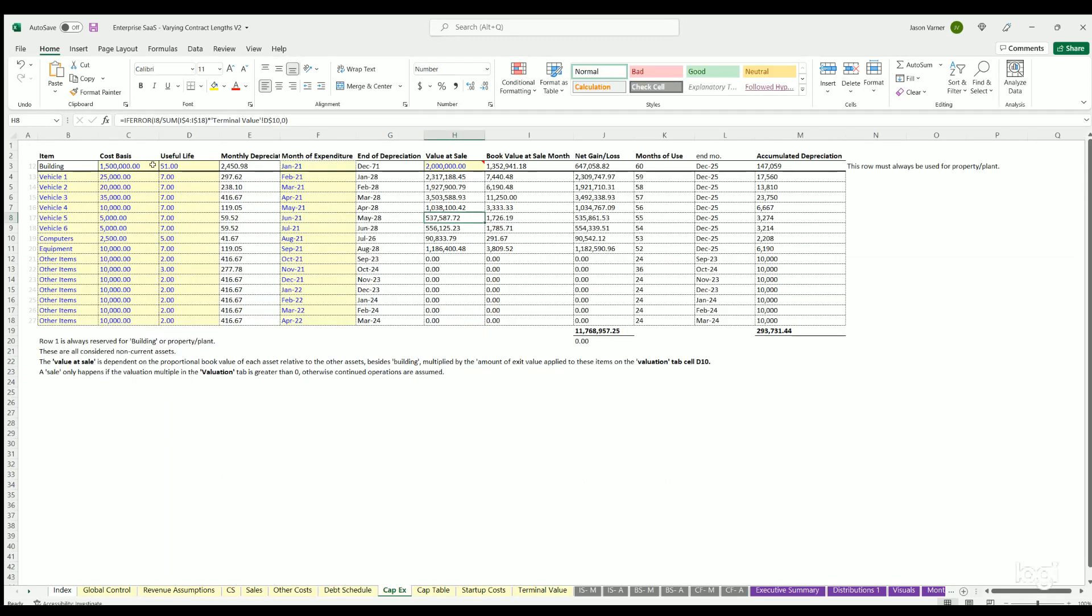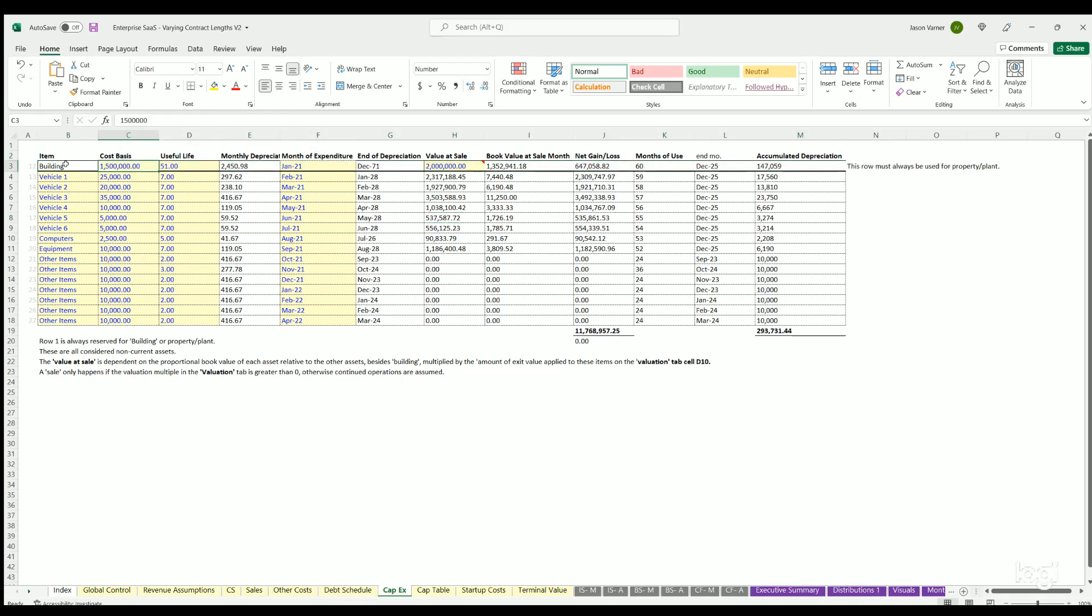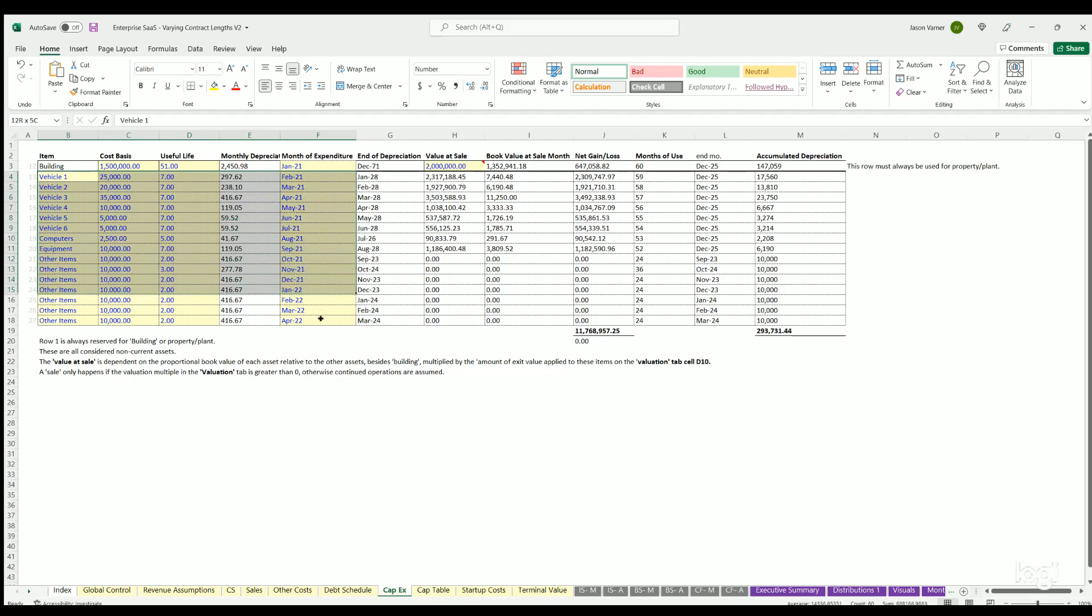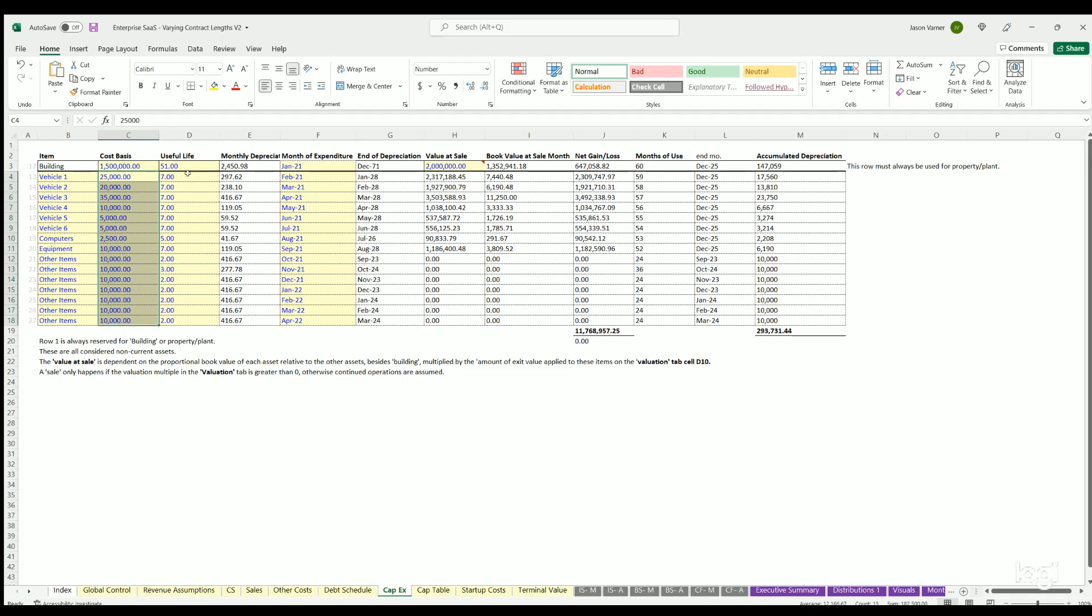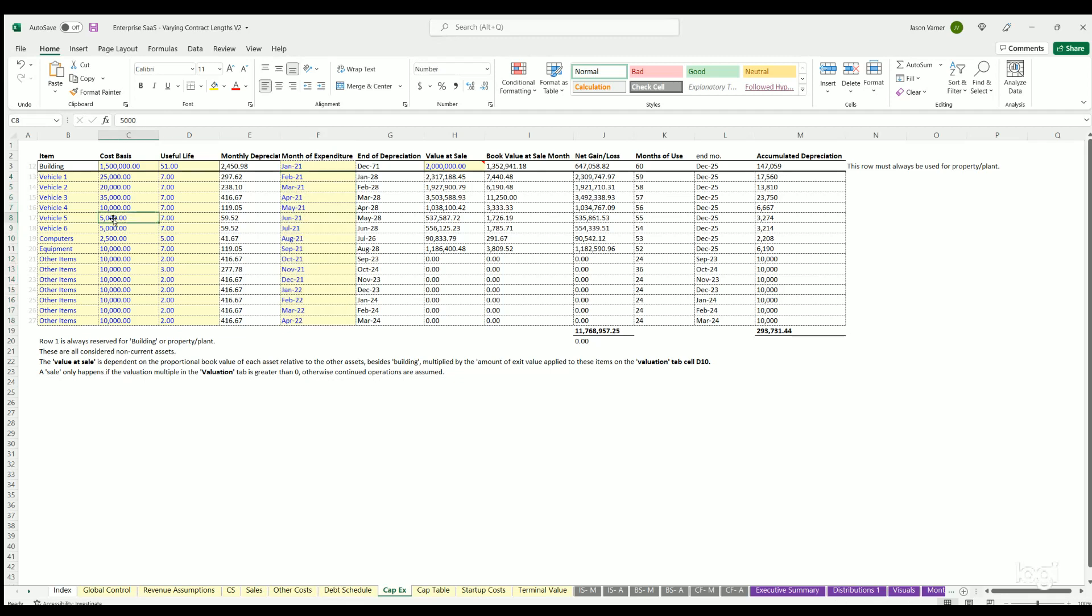CapEx - the first row is always for buildings. So if you're purchasing a building to use for offices, you can define that here in the month it happens as well as the value at sale. Everything else is for equipment, infrastructure, servers, anything that's depreciable. You can define the total cost basis and useful life as well as the month of expenditure. The resulting cash flow and net income will be updated based on that.